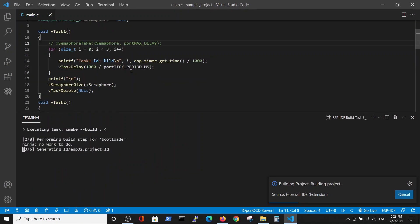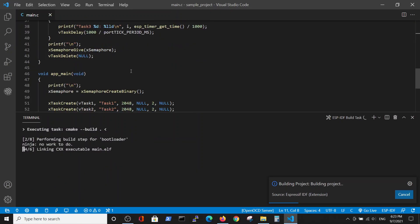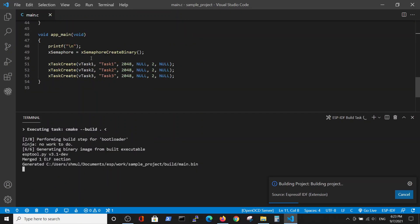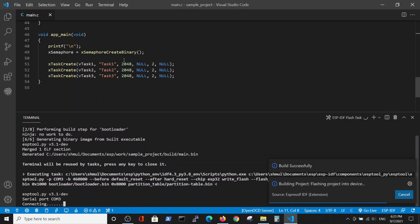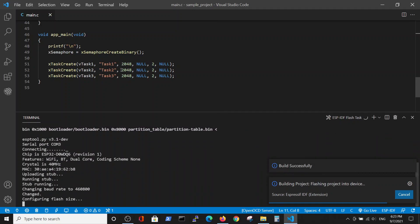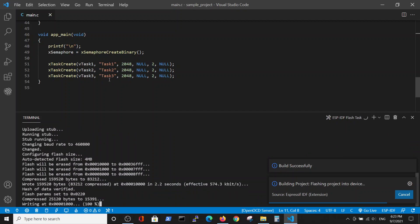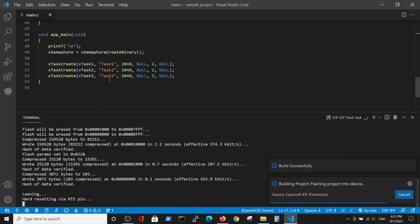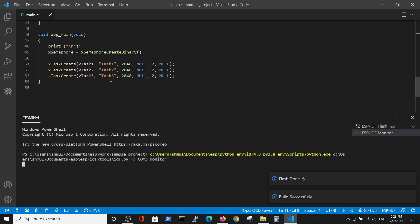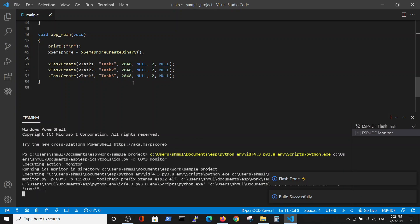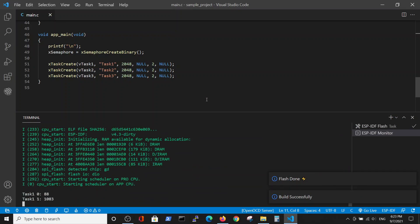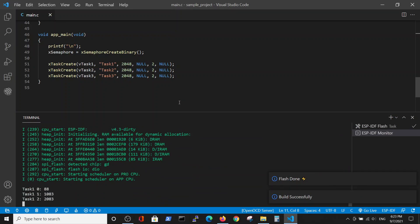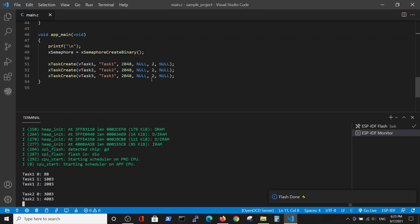And the expected behavior is to take the semaphore here and go on with the task by taking and giving as in the previous example. Okay, and we can see that it works.